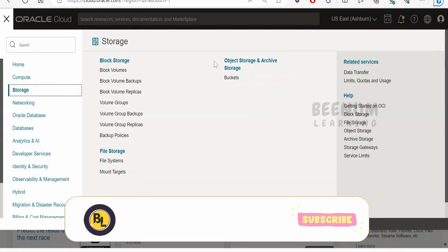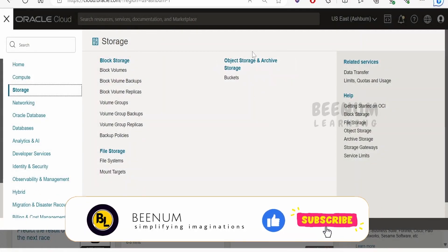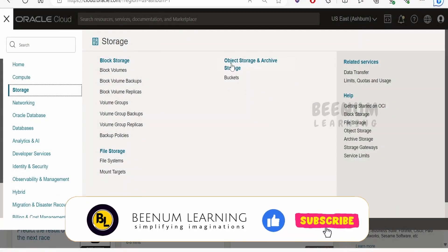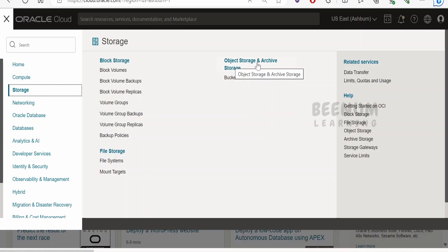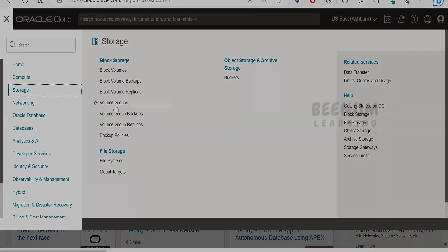In this class, we are going to learn how to put or upload any object to object storage in Oracle Cloud with the help of integration built with Oracle Integration 3.